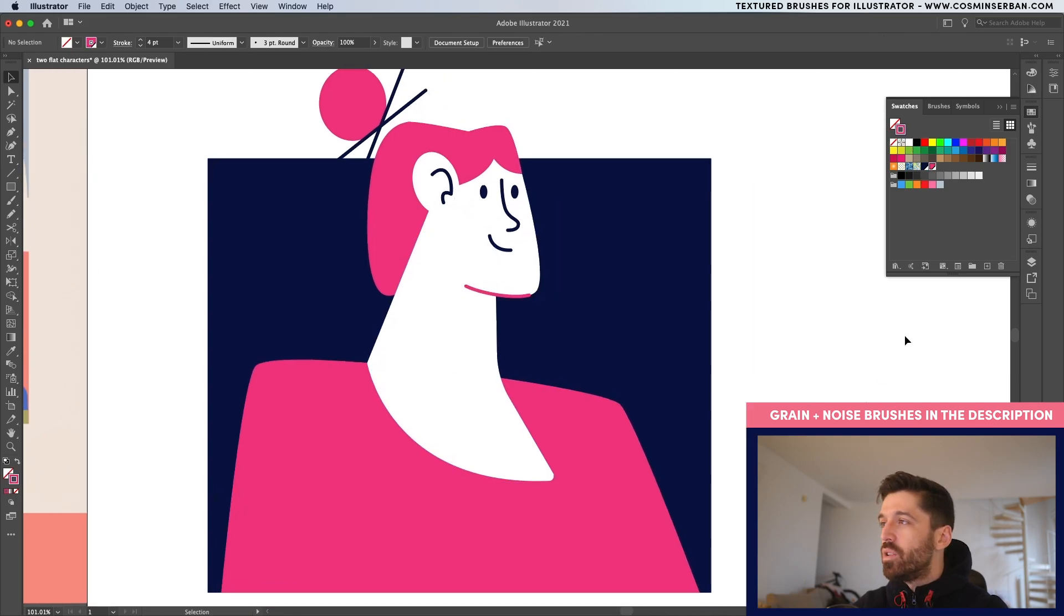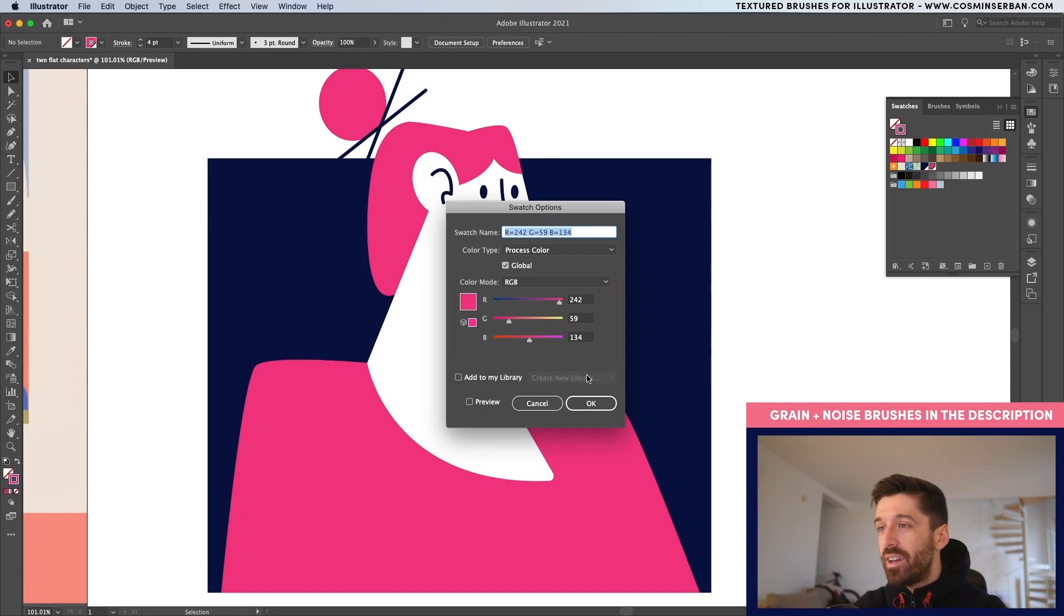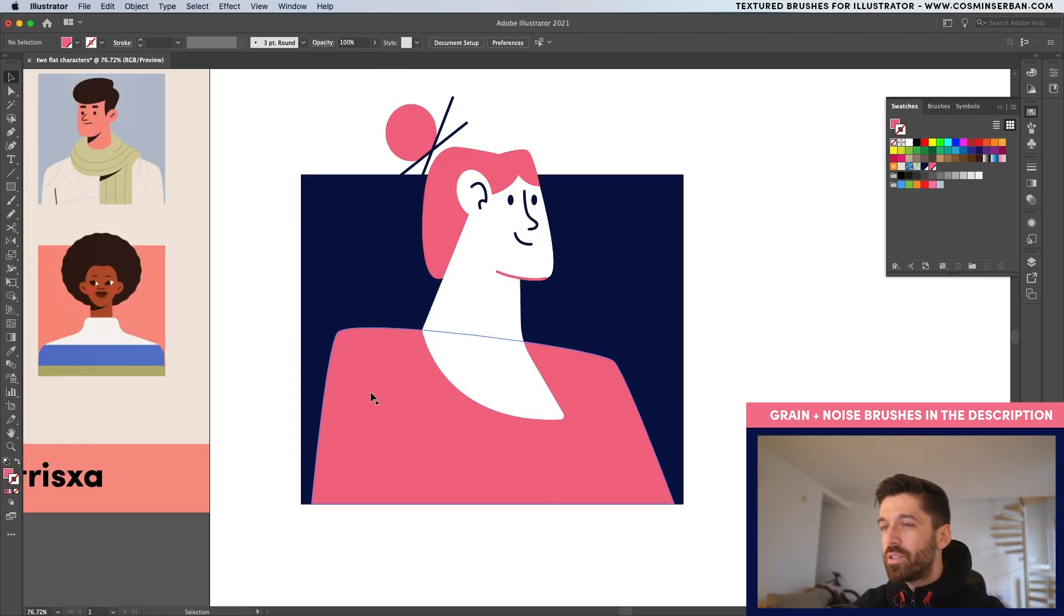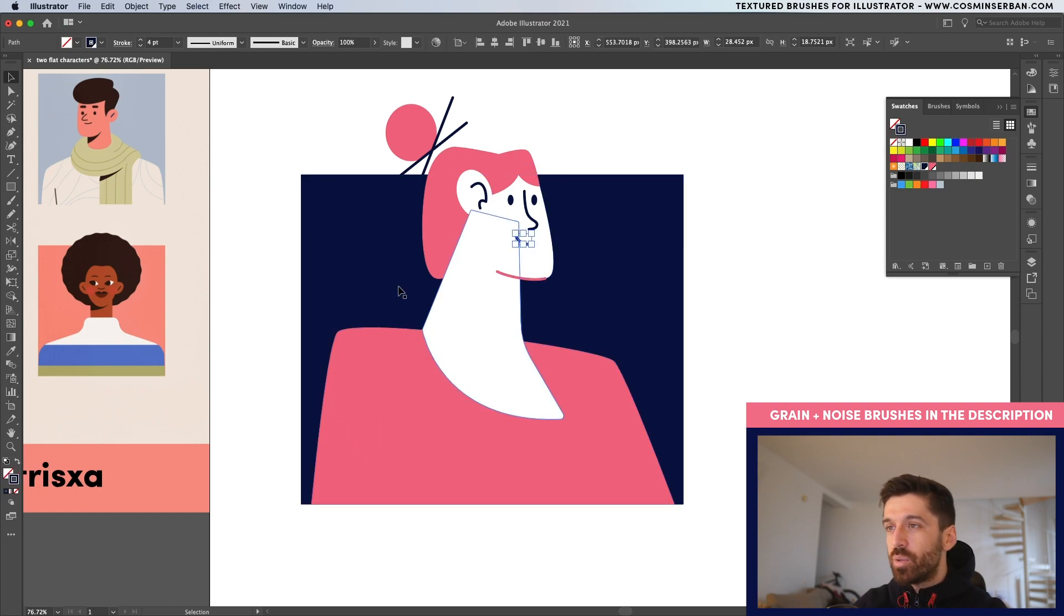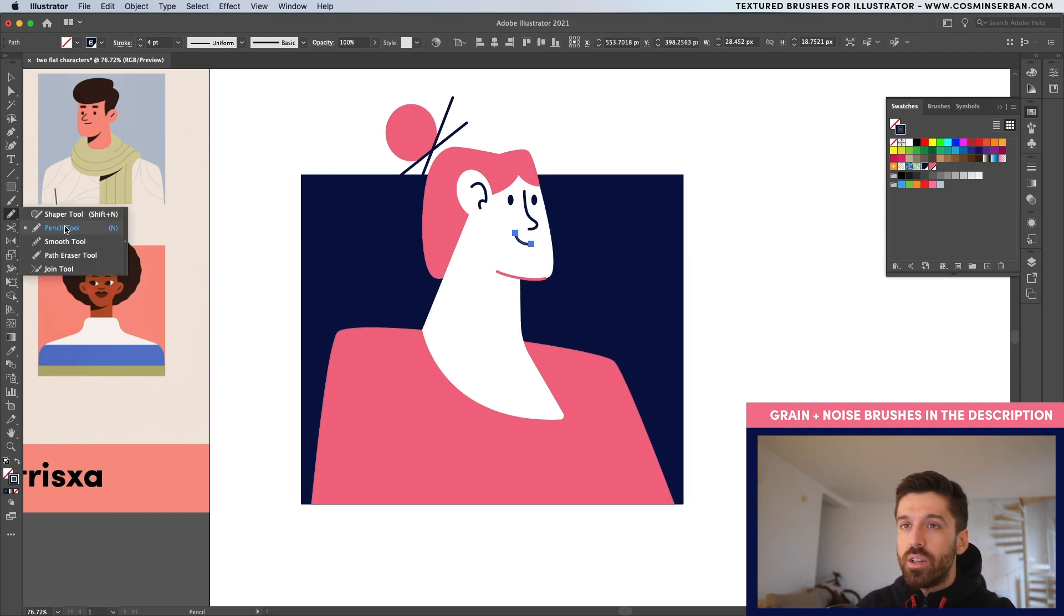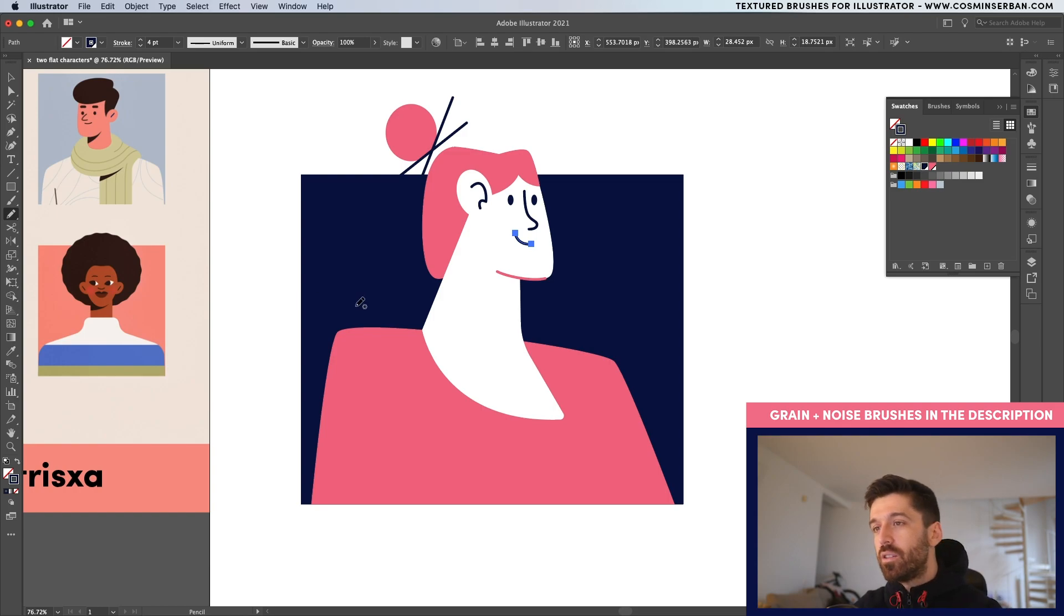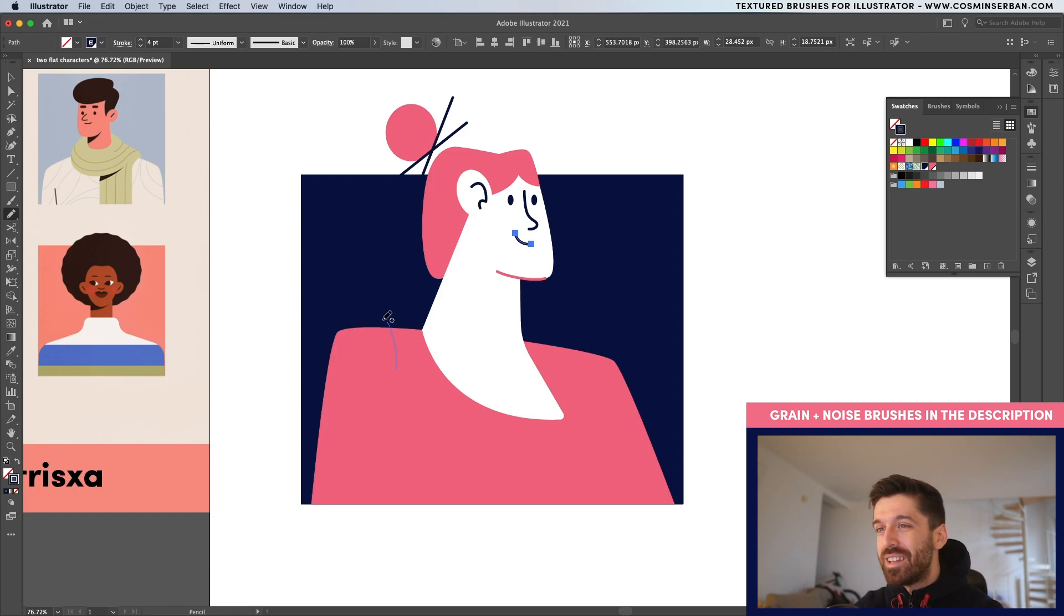The awesome part about using global colors is that you can double click on it and you can actually make changes on the fly. I would like to have some kind of a pattern over here. So I'm going to select this one. And with the pencil tool, it's over here under the shaper tool. With the pencil tool, I'm actually going to draw a couple of random shapes. Let's start from over here.